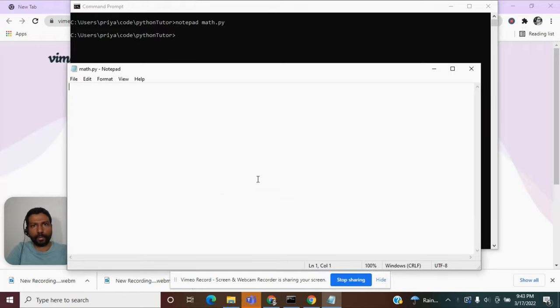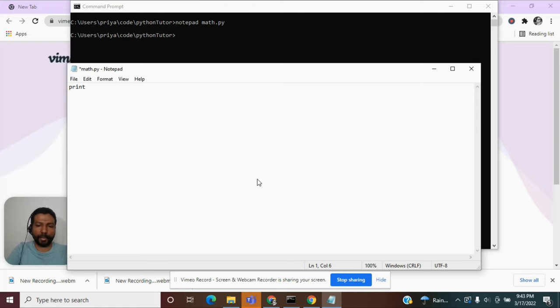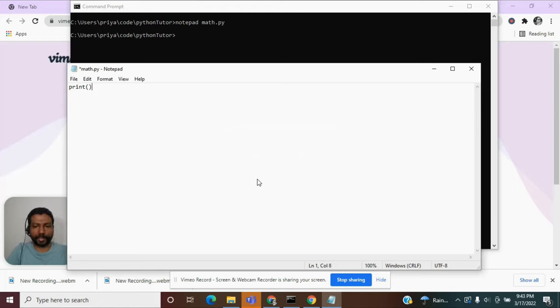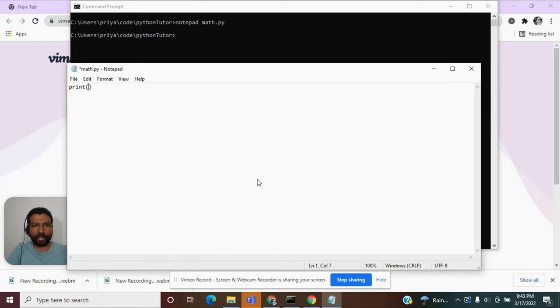I will make use of the same function, which is print. As mentioned before, if you are calling a function, it needs to be followed by a parenthesis. The last time, we gave a string as an argument. The string was hello world.